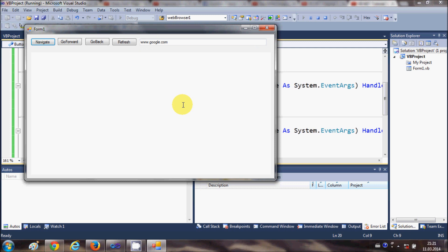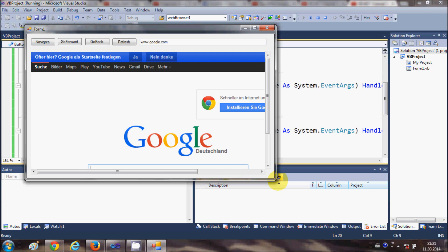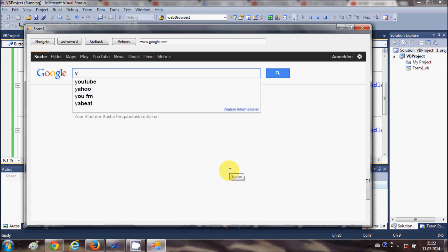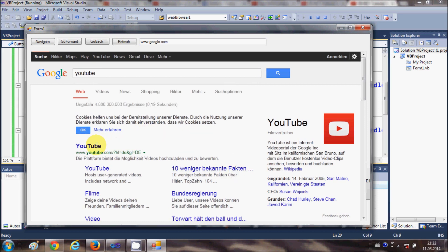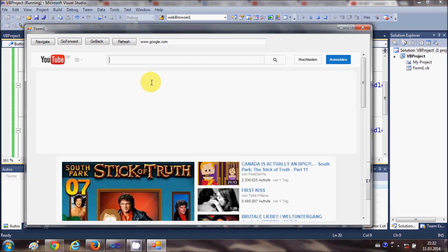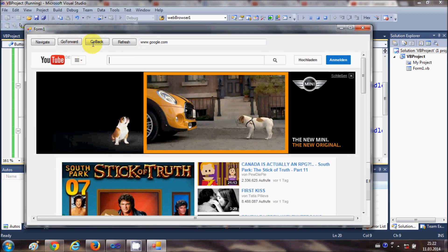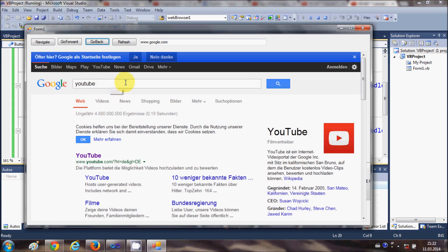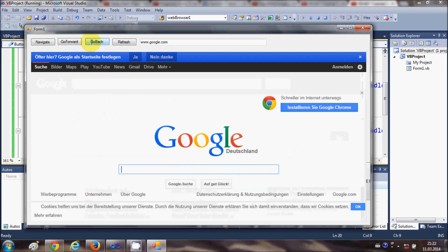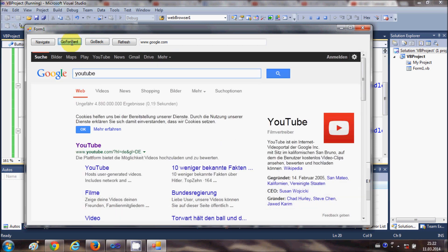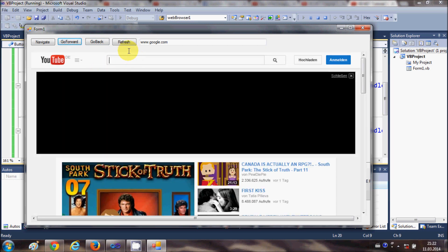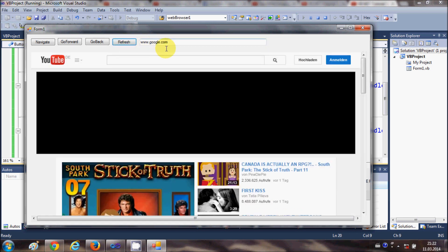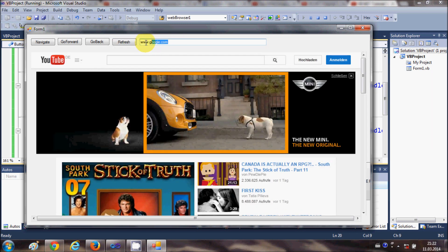Running the program again, I'll navigate to www.google.com. I'll search for YouTube, open it, then click Go Back to return to the previous URL. I can also go forward again, and clicking Refresh will reload the current page.